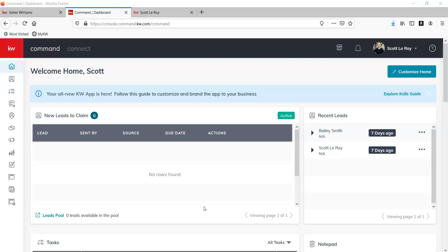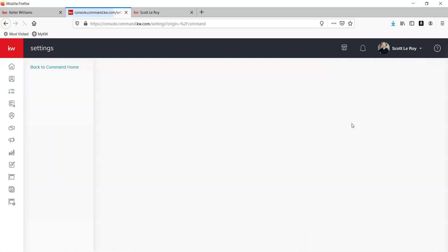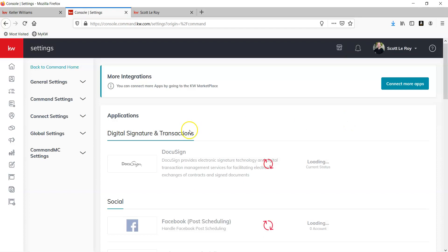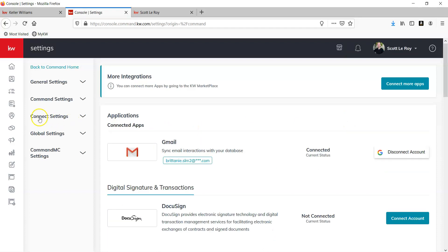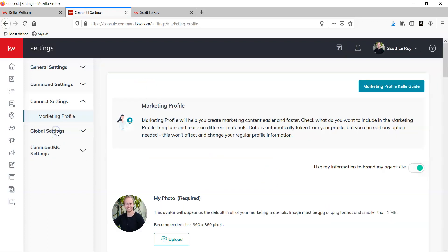We want to start by logging into our command. Next, we're going to be clicking on our name, then going to settings, moving to the left to connect settings, and under that marketing profile.